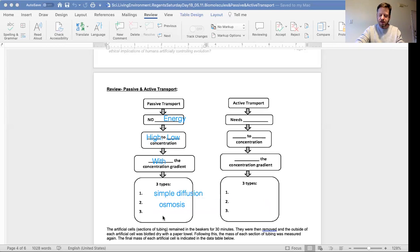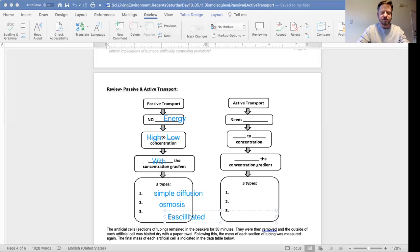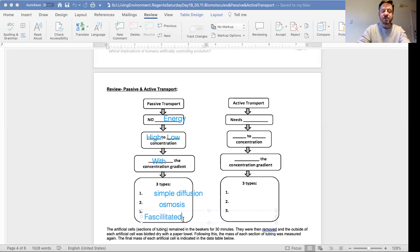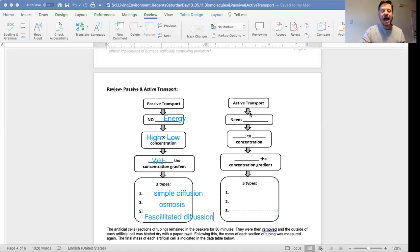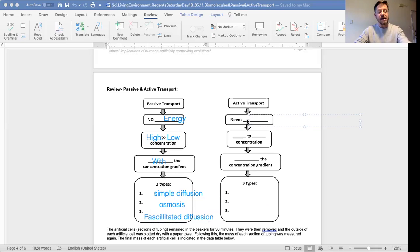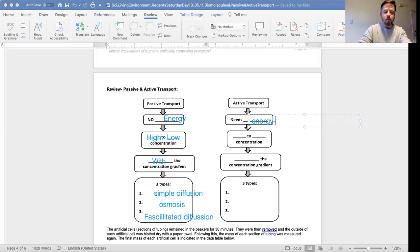facilitated diffusion. Good. Active transport needs energy in the form of ATP.